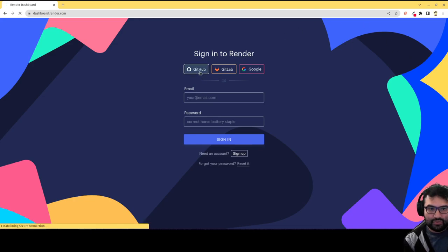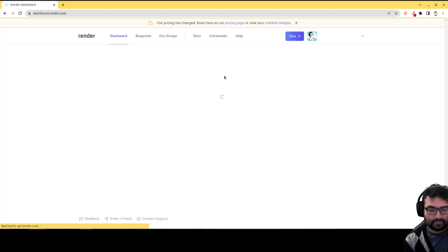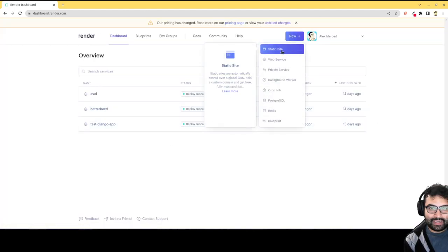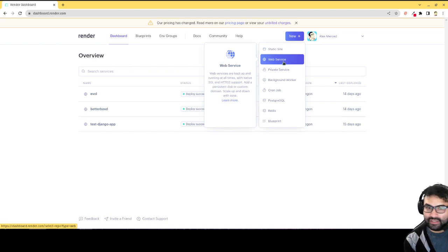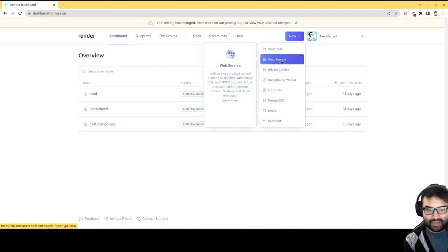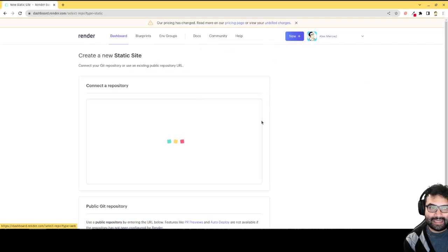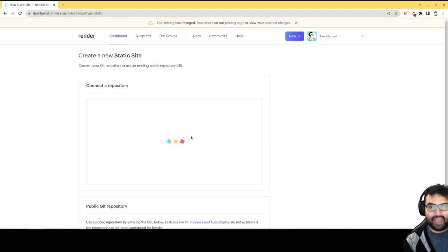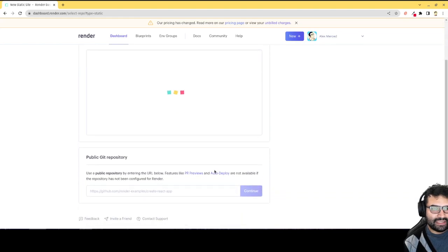Just log into your render account. And then when you click New, you're going to click Static Site, not Web Service. Web Service would be for backend applications like an Express application or a Django application. You're going to want a static site. And then you just connect the repository. Most of these should automatically detect React. Like they'll just notice that you're deploying a React app and automatically pick up on the settings. So that's all it takes.